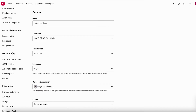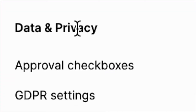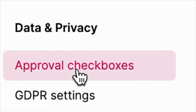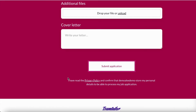We'll start with the approval checkboxes. Everything is disabled by default, because Team Tailor already asks for consent. When a candidate submits their application, they also agree to the privacy policy — that is a consent.